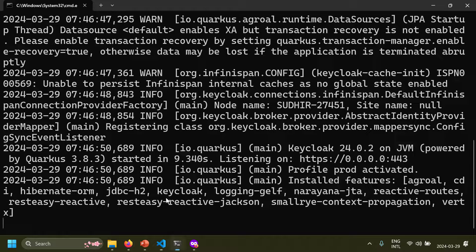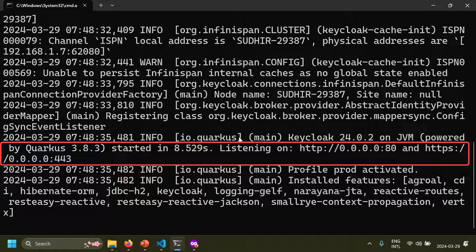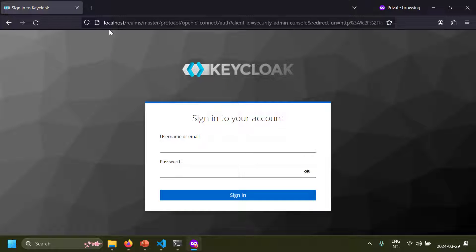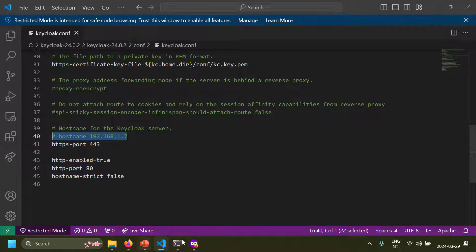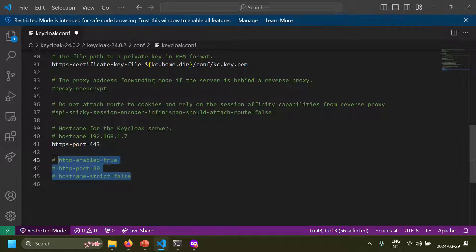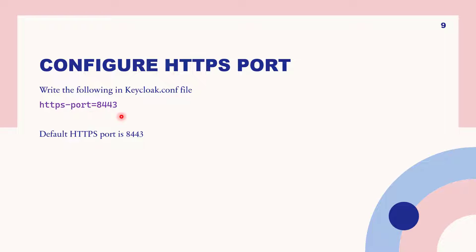After enabling HTTP, Keycloak runs listening on both HTTP and HTTPS. However, I found the admin console on HTTP was only accessible when hostname-strict=false with no hostname set, and only via localhost. In production mode it is recommended not to use HTTP — use HTTPS only. So remove the HTTP configuration and either set a specific hostname or use hostname-strict=false. In summary: configure the certificate, configure the hostname, and optionally change the HTTPS port.